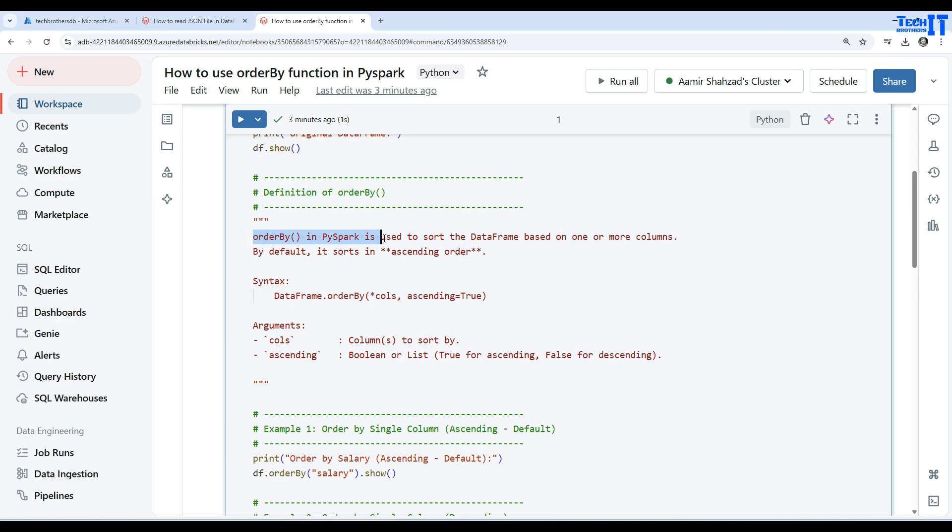Order by in PySpark is used to sort the data frame data based on one or more columns. That's very simple. By default the data is sorted in ascending order.